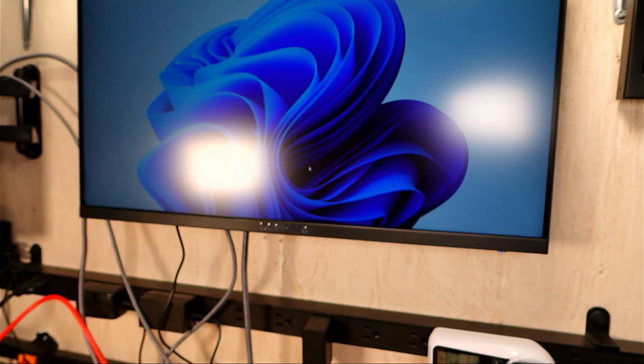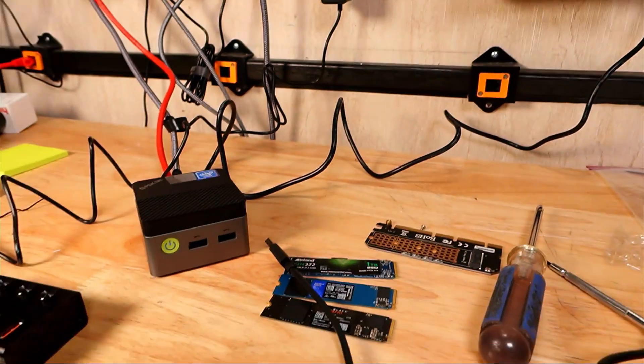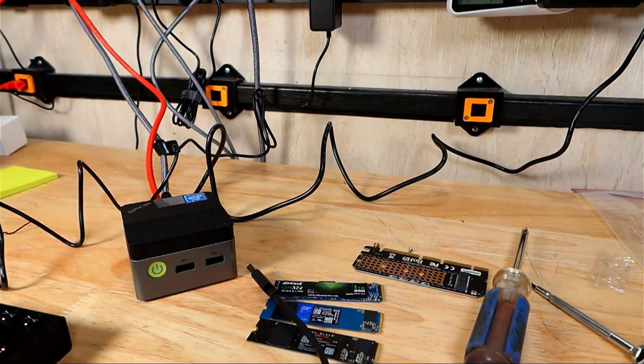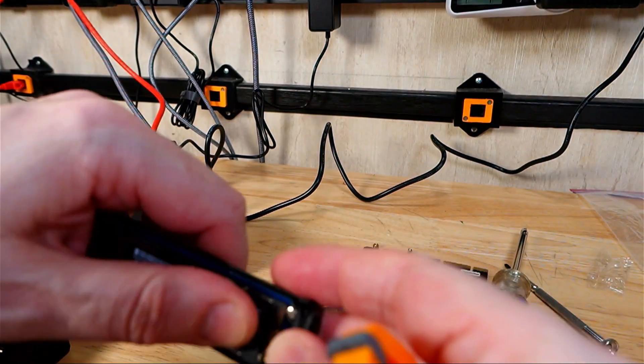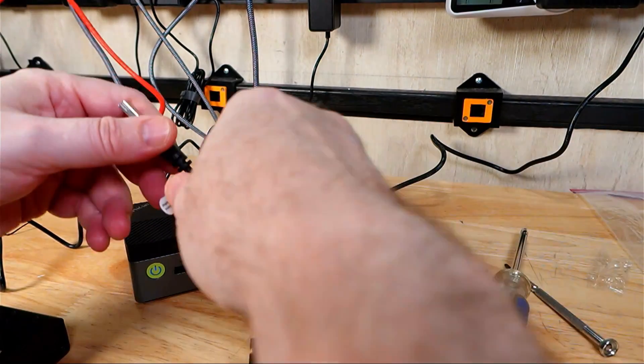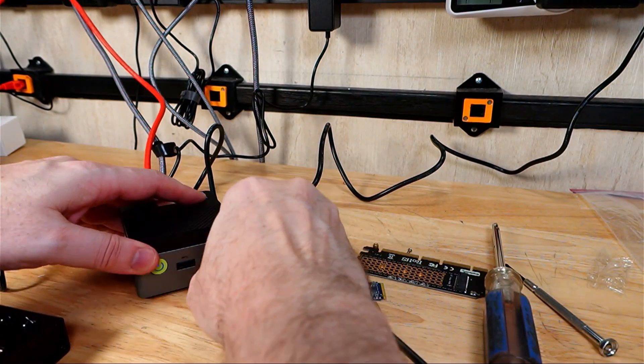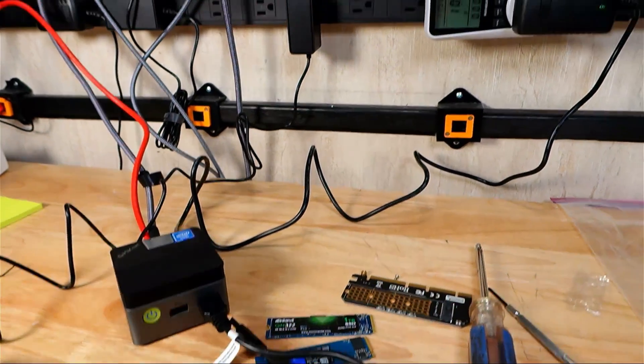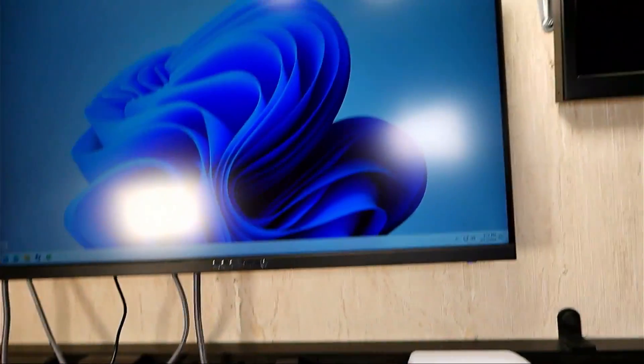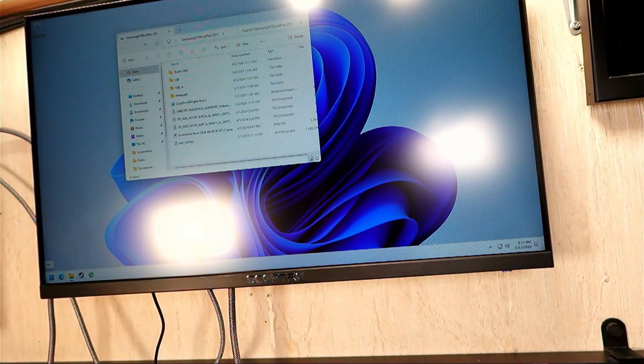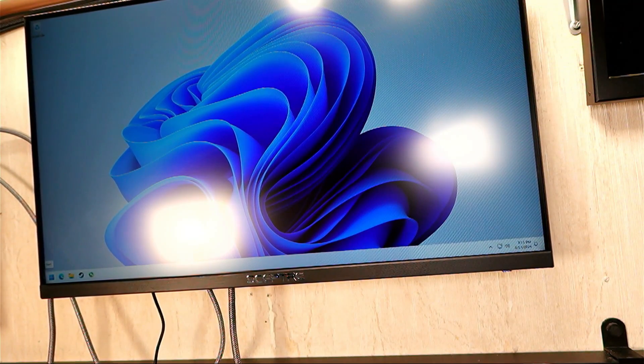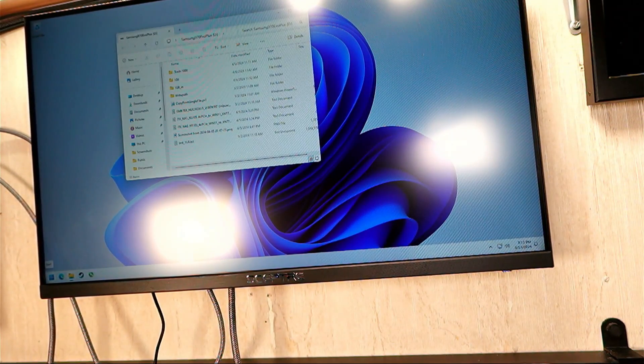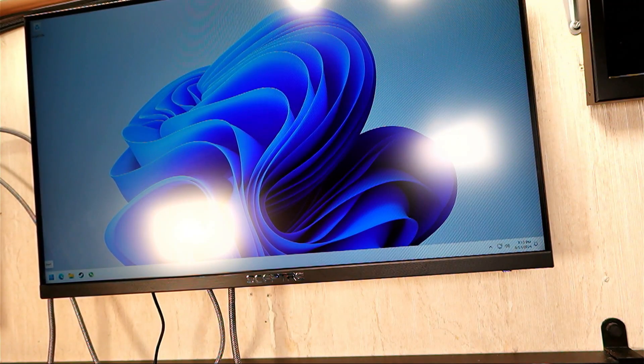I manually just unplugged it and I'm going to try it with this other USB adapter here, the Pluggable. Same issue.